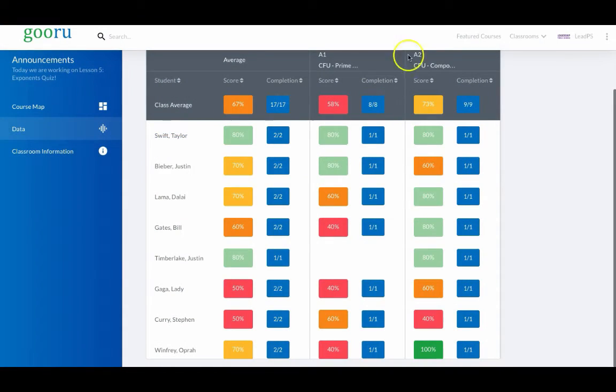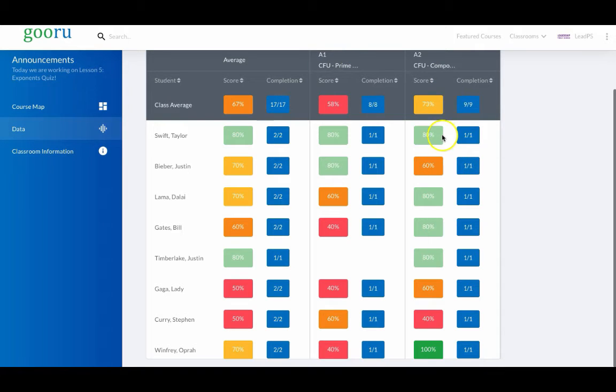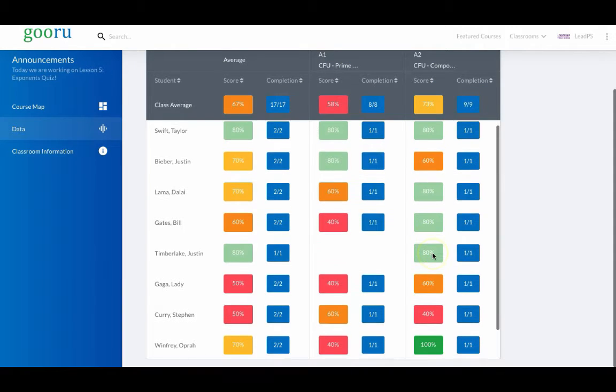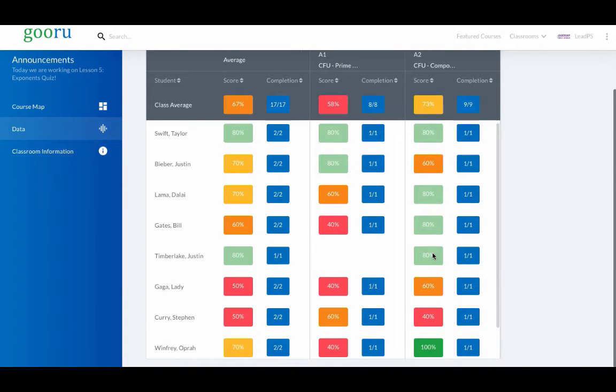When planning mini-lessons, teachers will often dive down into specific assessments and identify individuals who may need pulling for additional support.